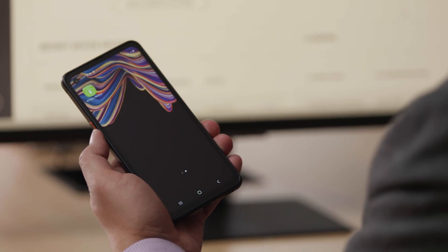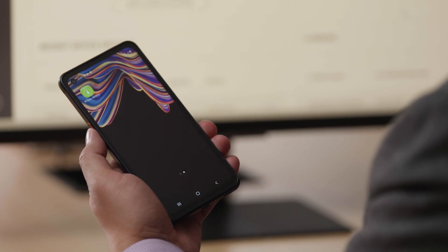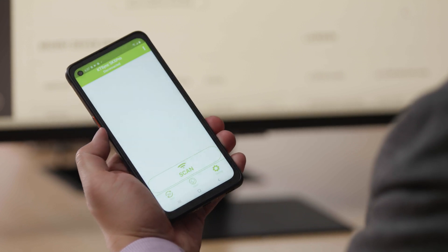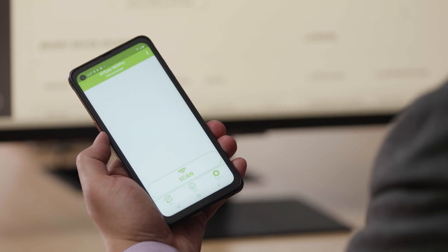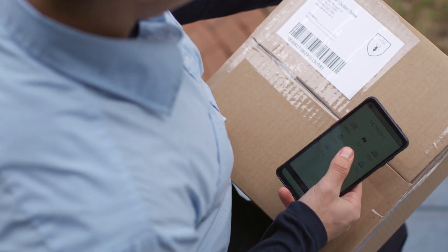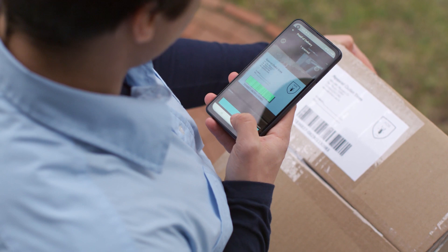On the XCover Pro in particular, reprogramming the buttons to open a frequently used app can be really useful. For instance, you can configure the XCover Pro's buttons to open a particular scanning app, or configure the camera to capture proof of delivery with just one click. This saves a lot of time as users can open an app without having to search for it.